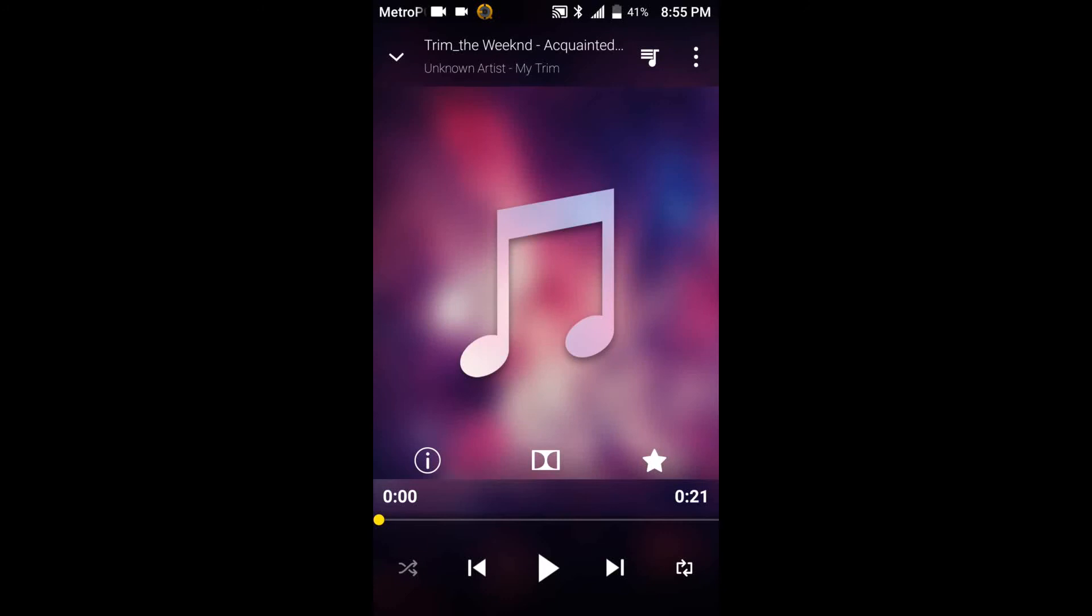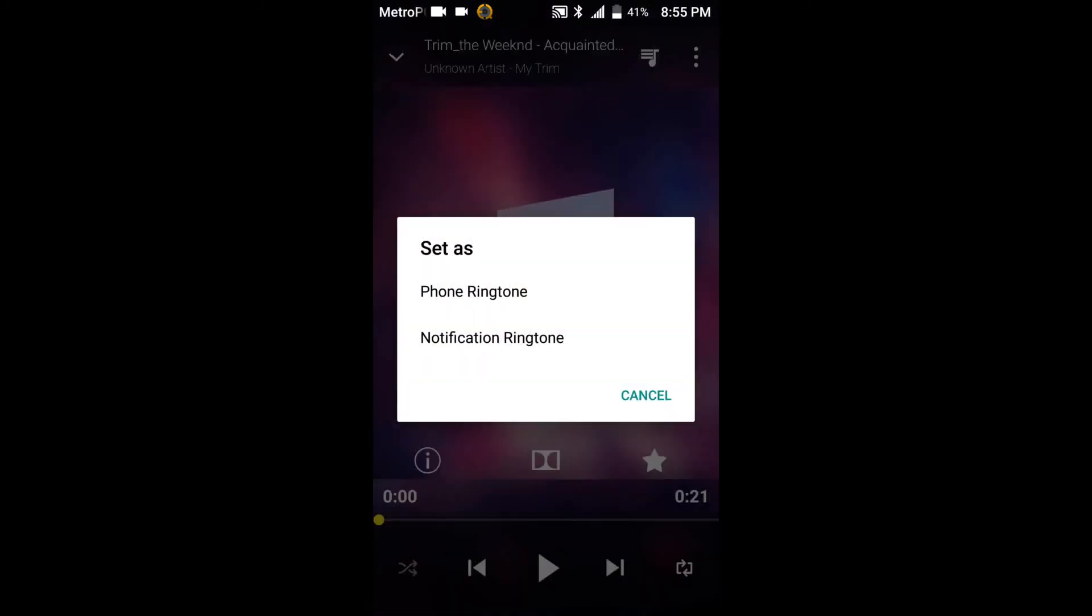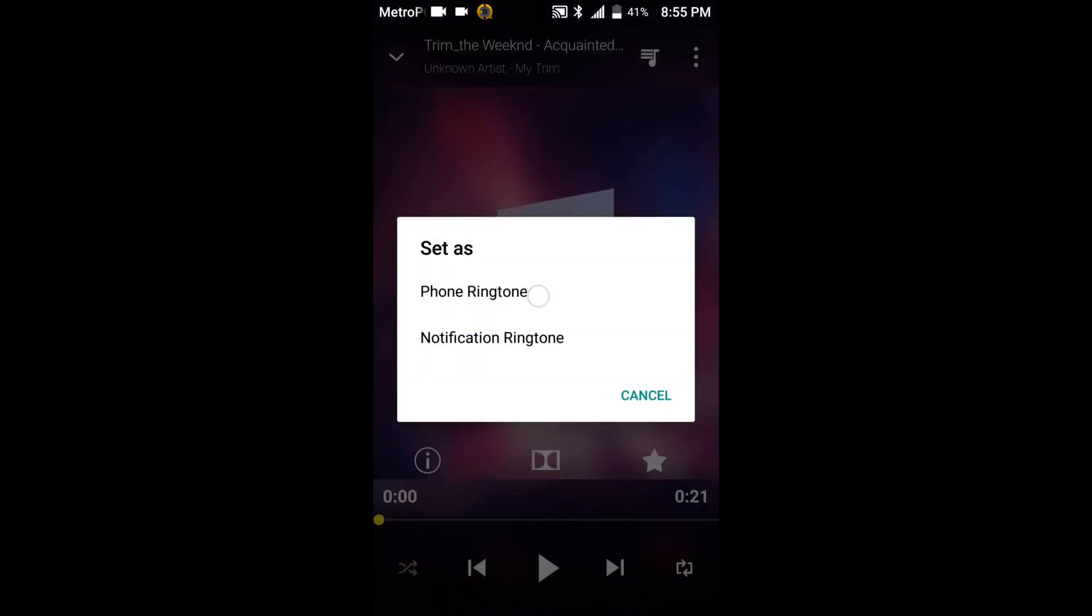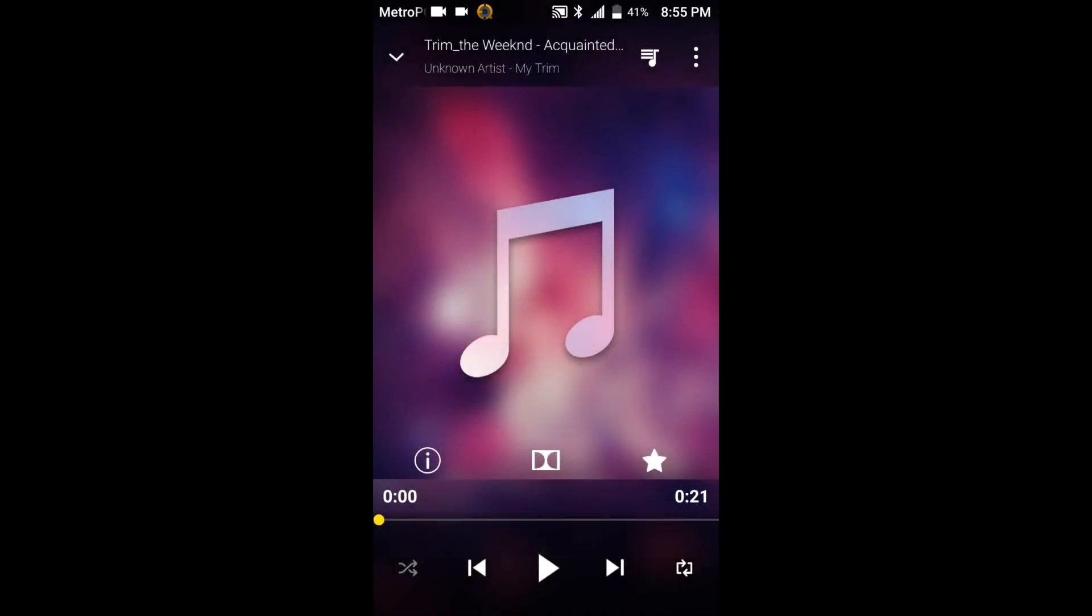You're ready to test it out. Just go to the three dots again, go to set as ringtone. Phone ringtone or notification ringtone whichever one that you would like and you have your custom ringtone. You don't have to download a third-party app or anything. Save more space on your phone and there you go.